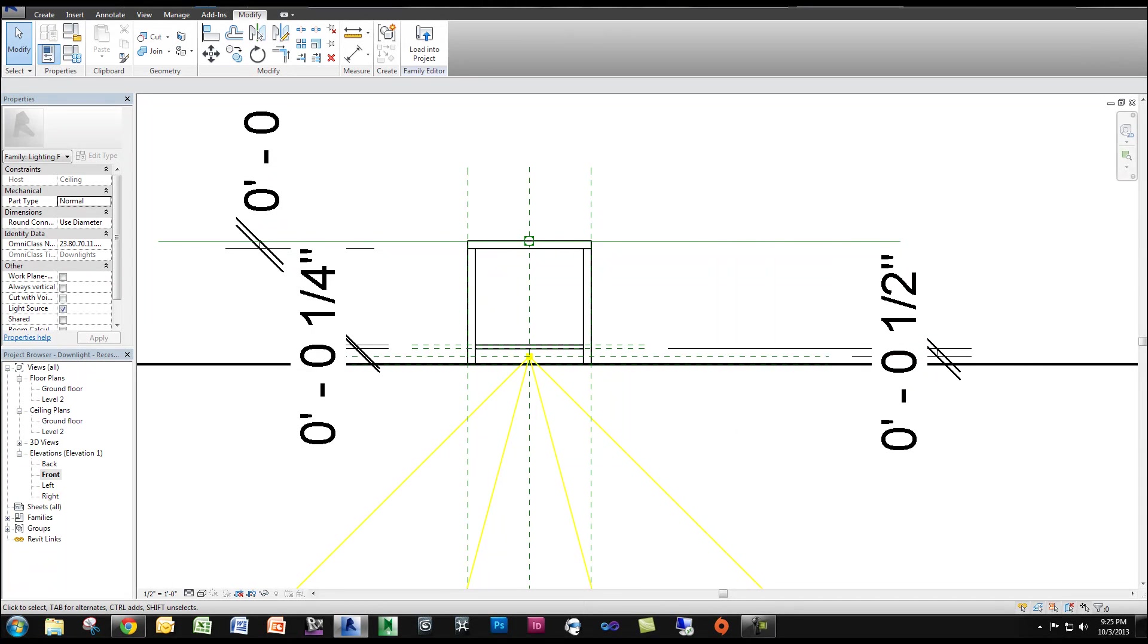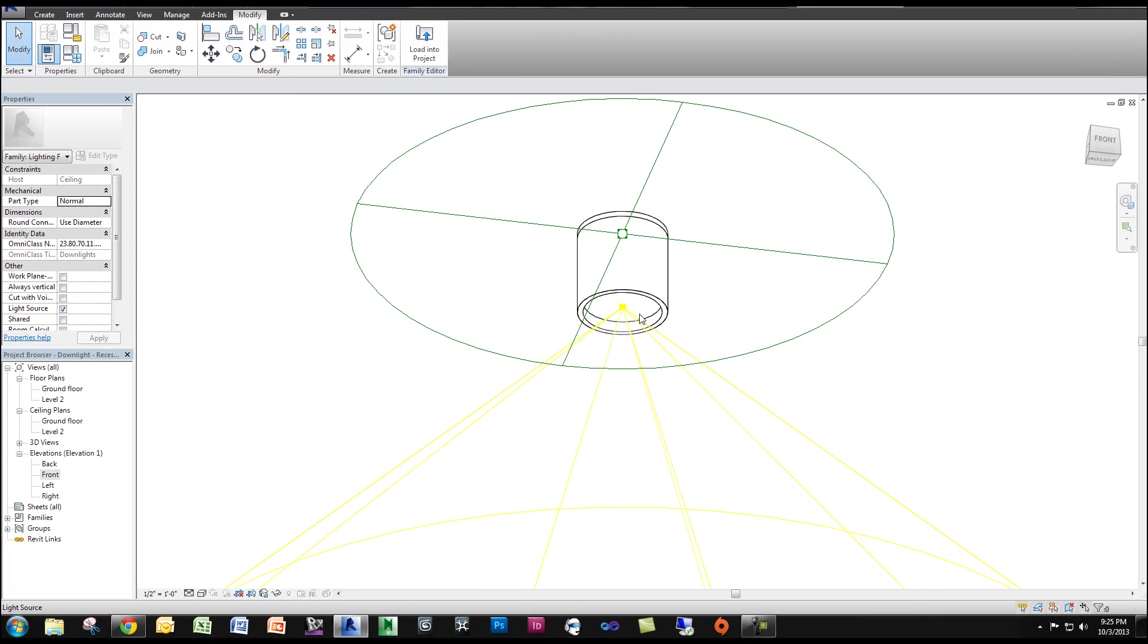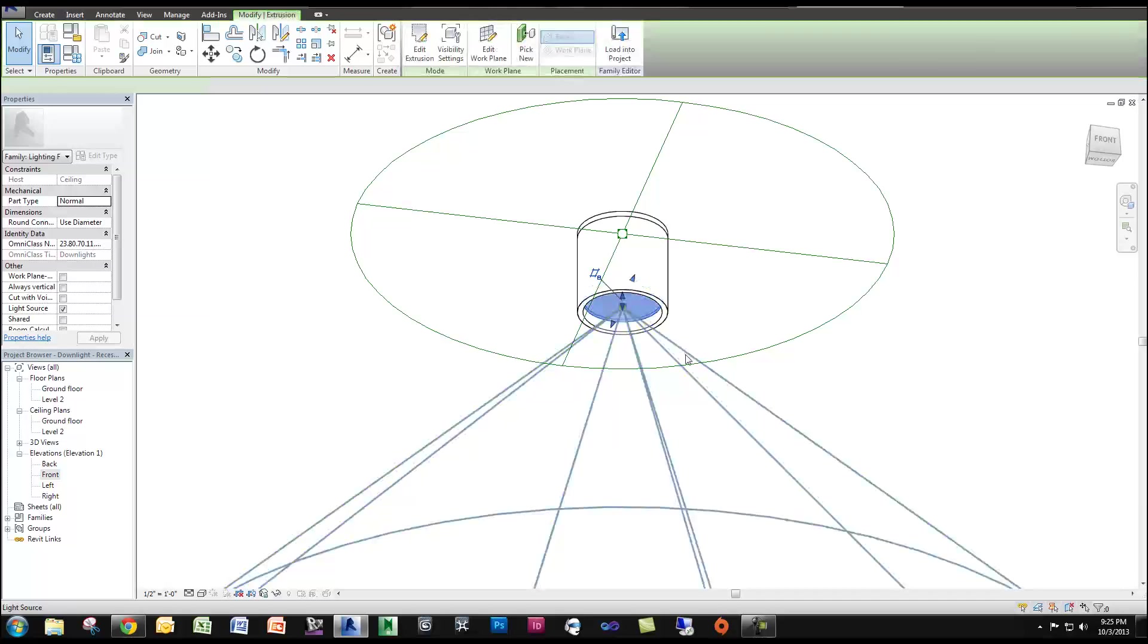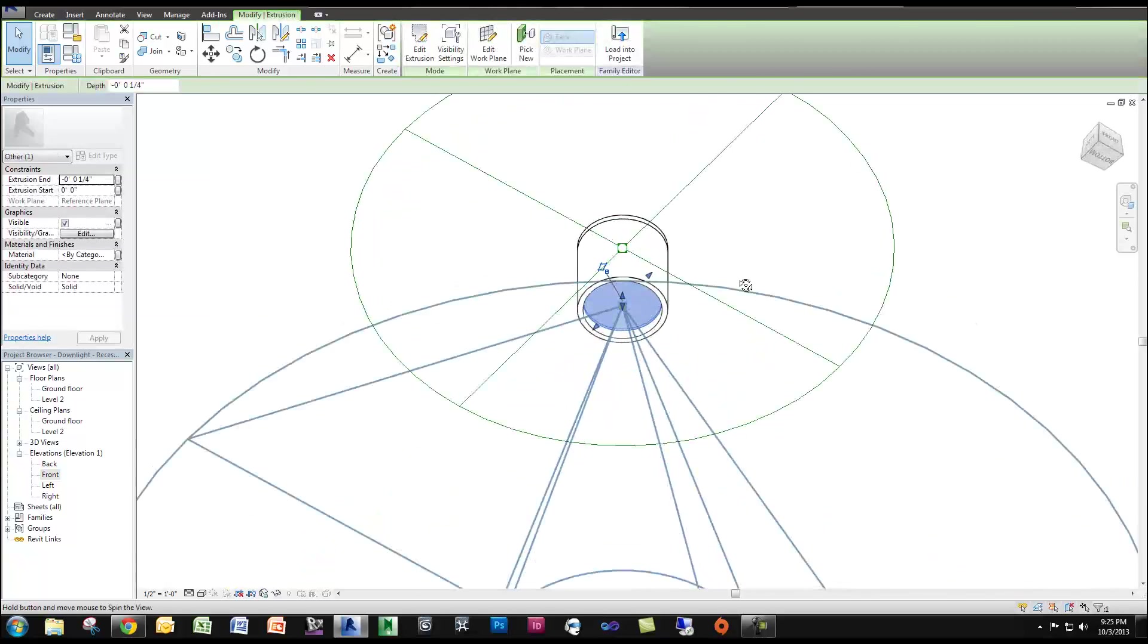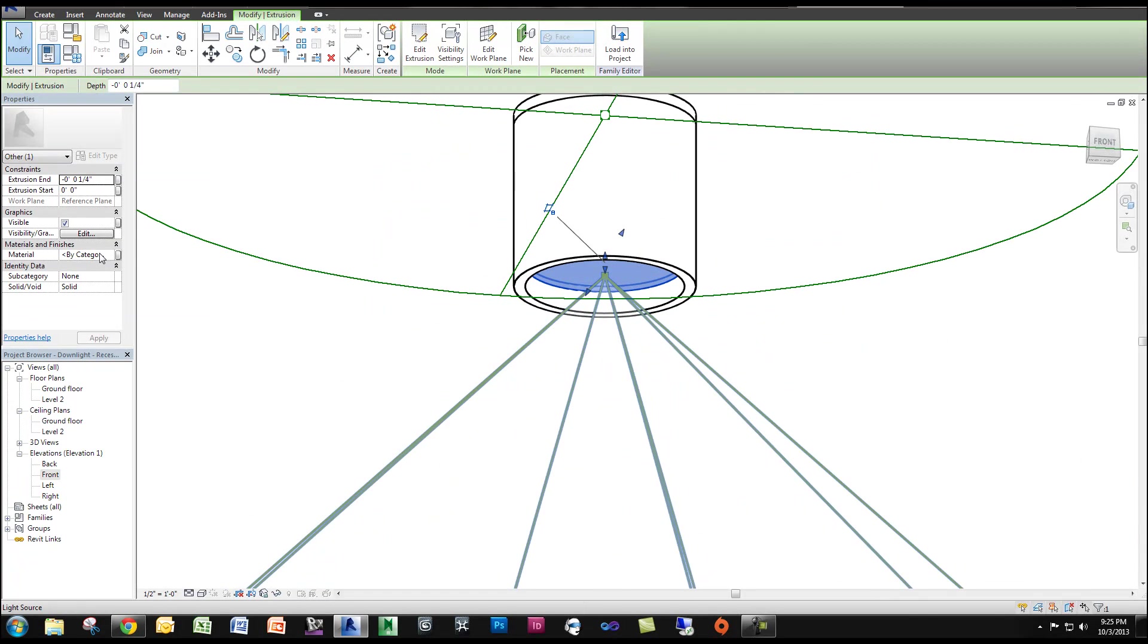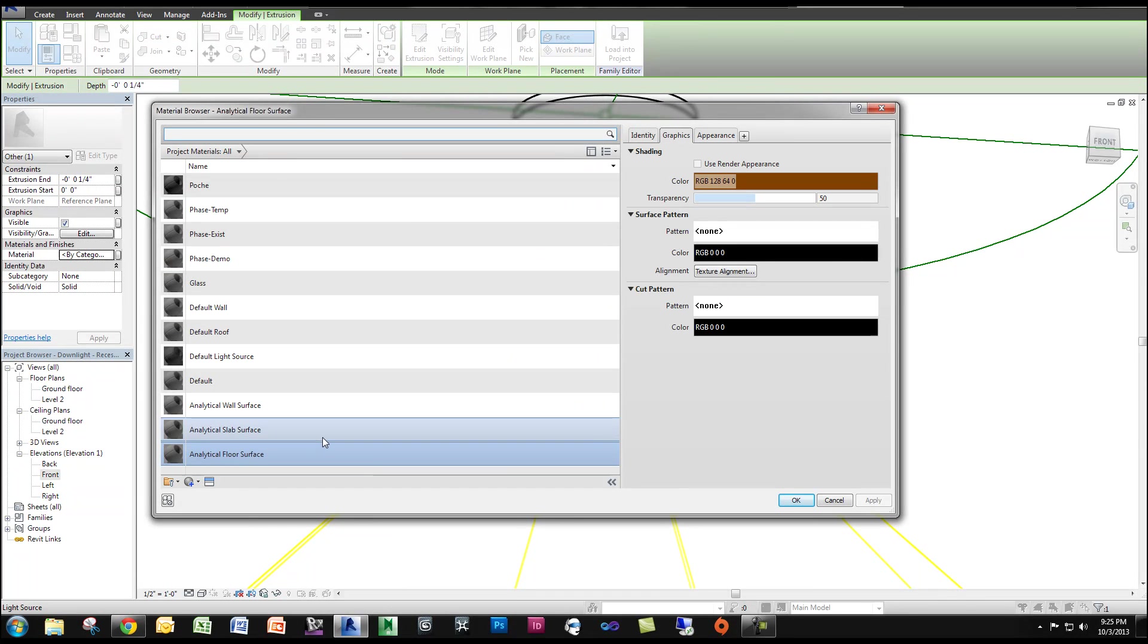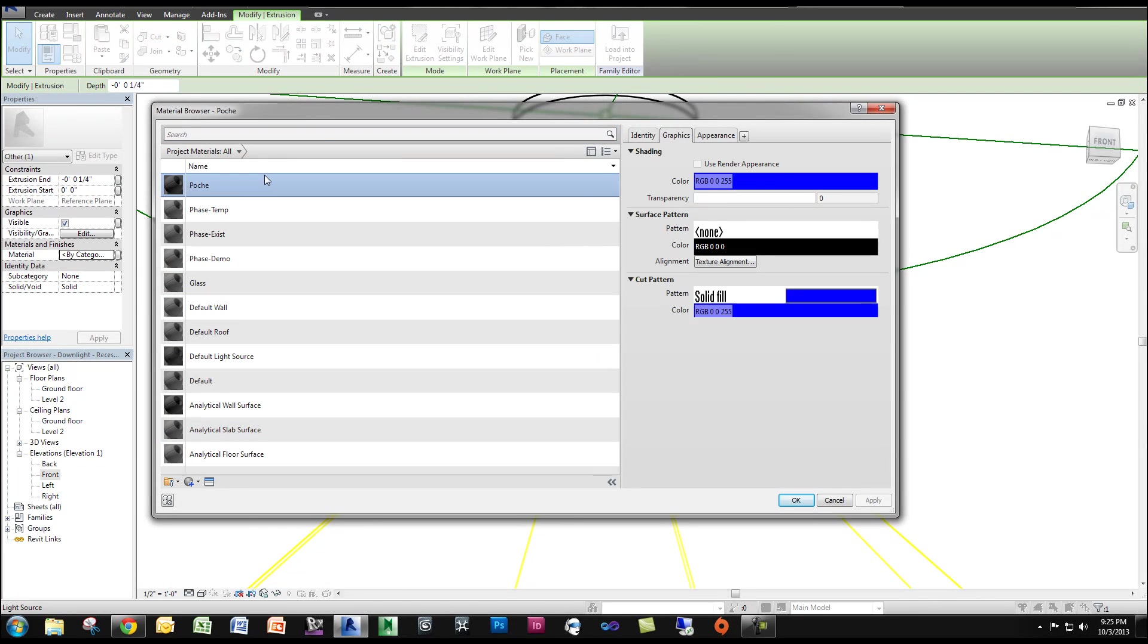Now, the last thing we want to do is apply a material to this new cylinder. You can see I selected it there. So now we can create a parameter if you want for that material, so that you can select it and change it later. I don't think it's necessary because I don't think you're going to be changing it later, but do what's best for you.